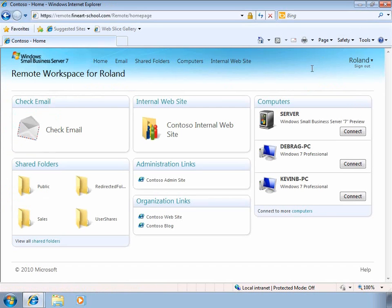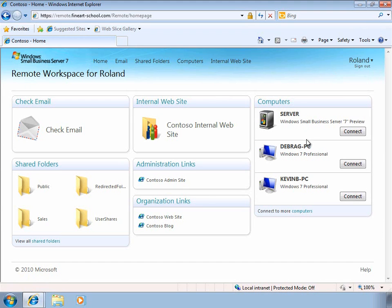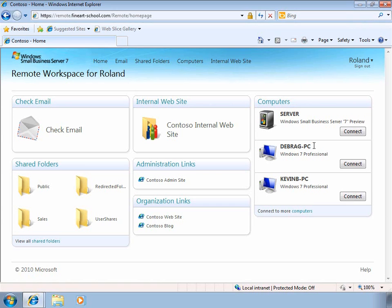One of the best things about the Remote Web Access Portal is the ability to connect to computers within the network itself. For administrators, you can easily connect to the server to perform remote administration. And for individual users, it's easy to connect to their desktops in their workplace, whether they're on the road, at home, or at a client's site, to gain access to specific applications, to documents that are stored on their desktop PCs, or just to use their computer as if they were sitting in front of it.